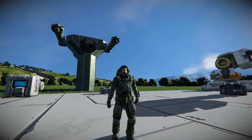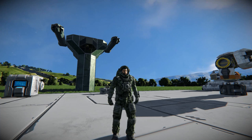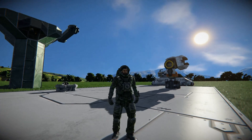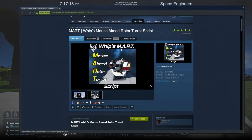Hello ladies and gentlemen, Fireman Dan here. Welcome back to another Space Engineer Script Tutorial. Joining me is a big monstrosity you see behind me — the guard tower, the flock tower, or whatever you want to call it. All this stuff you see here is run by a script, another one by Whiplash called MART: Mouse Aimed Rotor Turret.